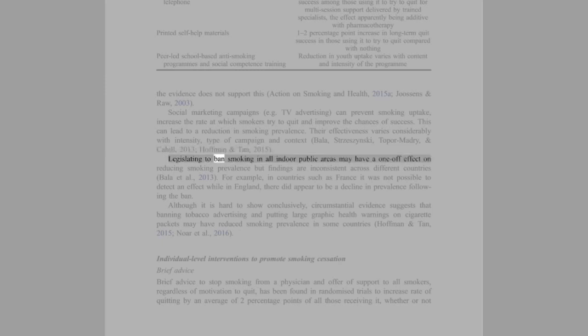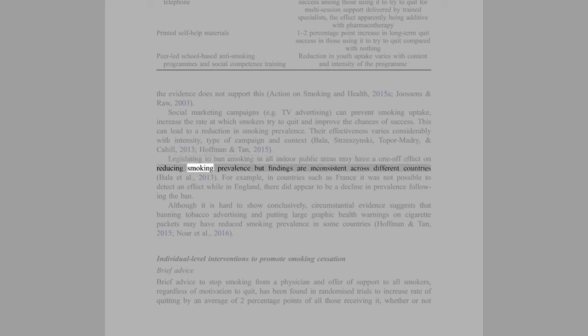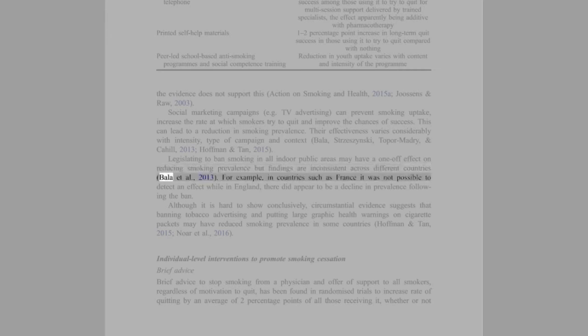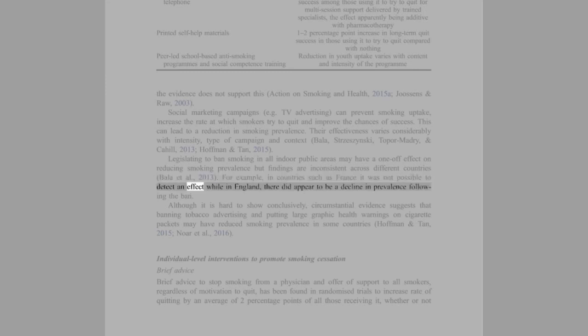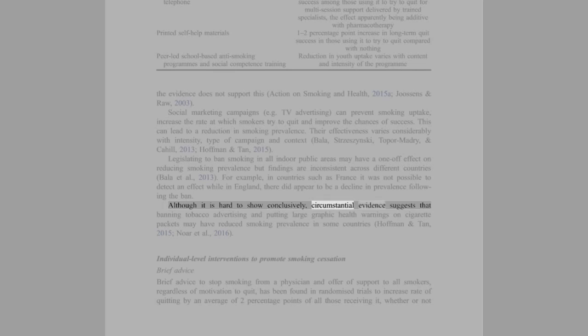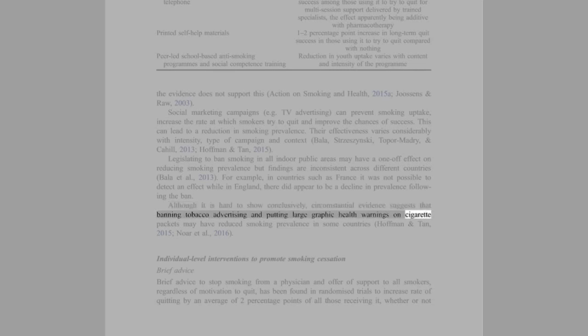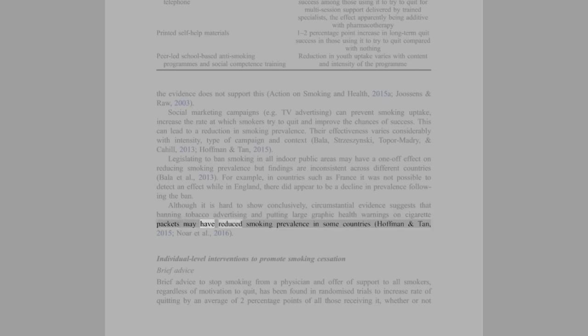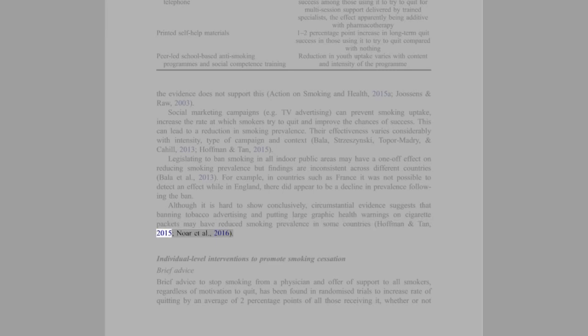Legislating to ban smoking in all indoor public areas may have a one-off effect on reducing smoking prevalence but findings are inconsistent across different countries (Bala et al., 2013). For example, in countries such as France it was not possible to detect an effect while in England there did appear to be a decline in prevalence following the ban. Although it is hard to show conclusively, circumstantial evidence suggests that banning tobacco advertising and putting large graphic health warnings on cigarette packets may have reduced smoking prevalence in some countries (Hoffman and Tan, 2015; Noar et al., 2016).